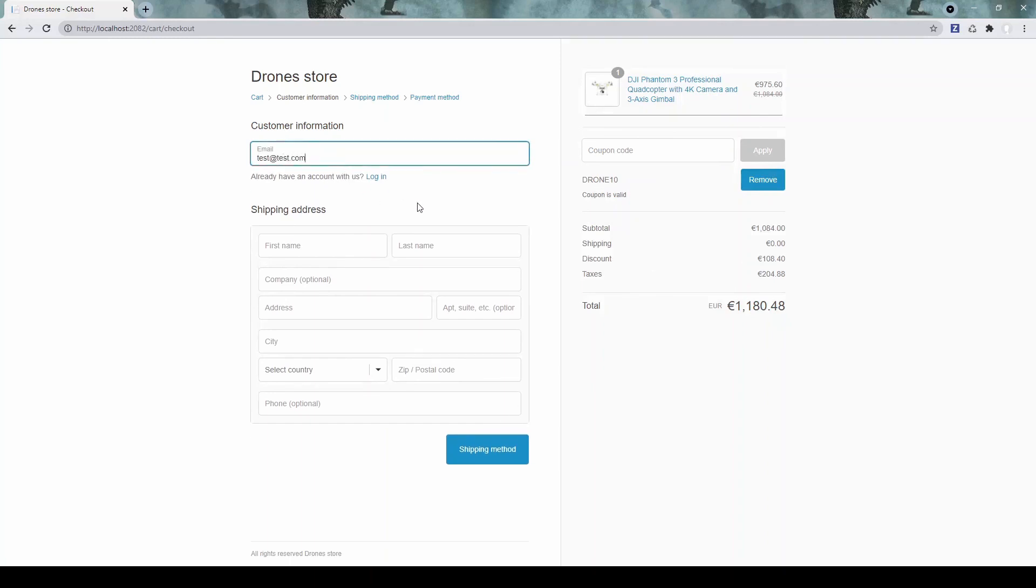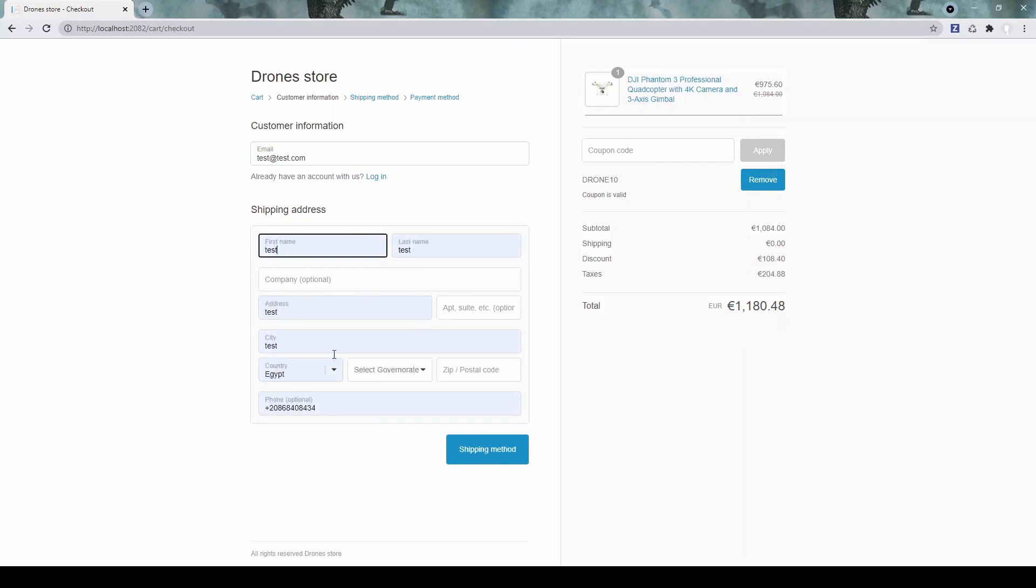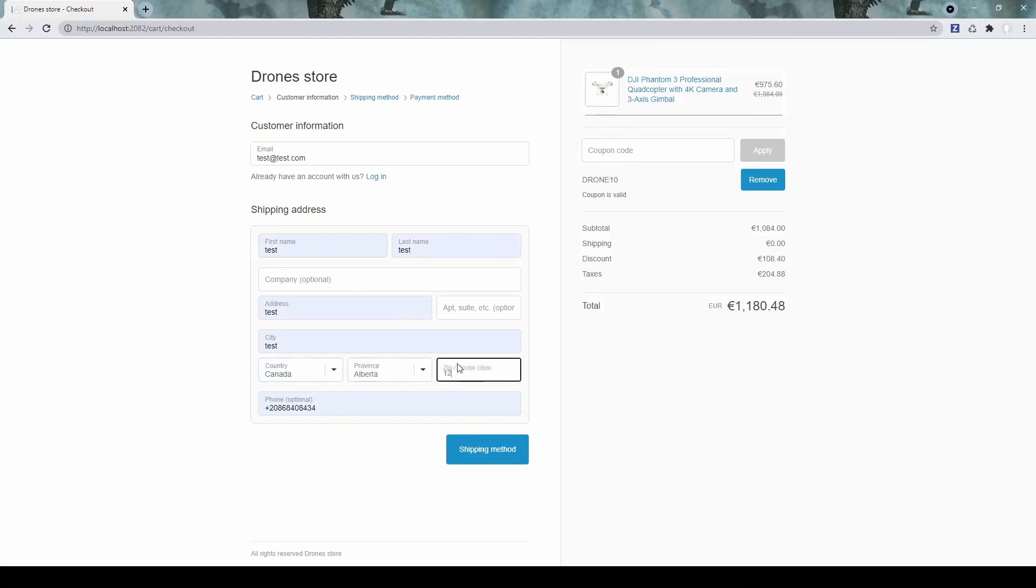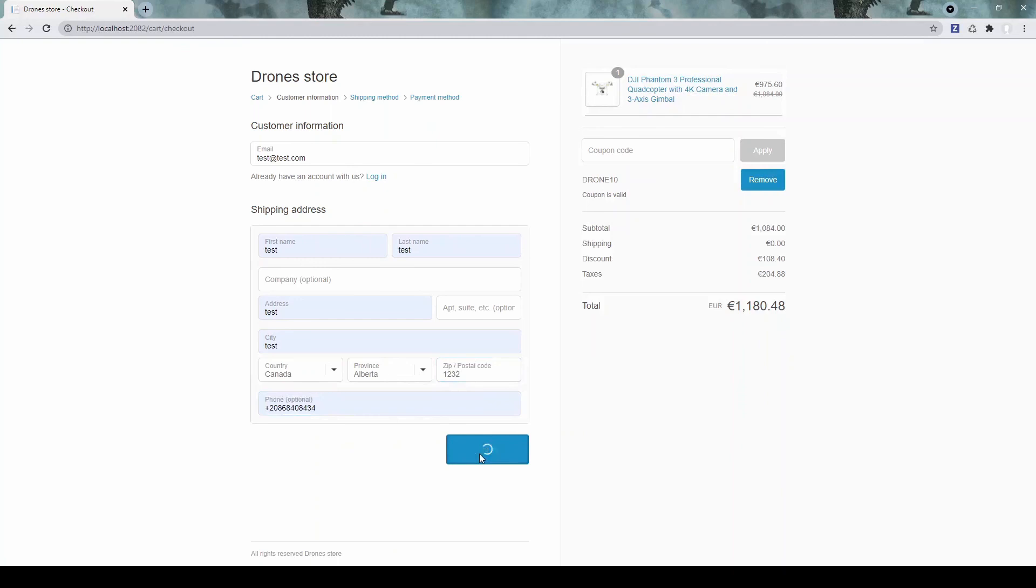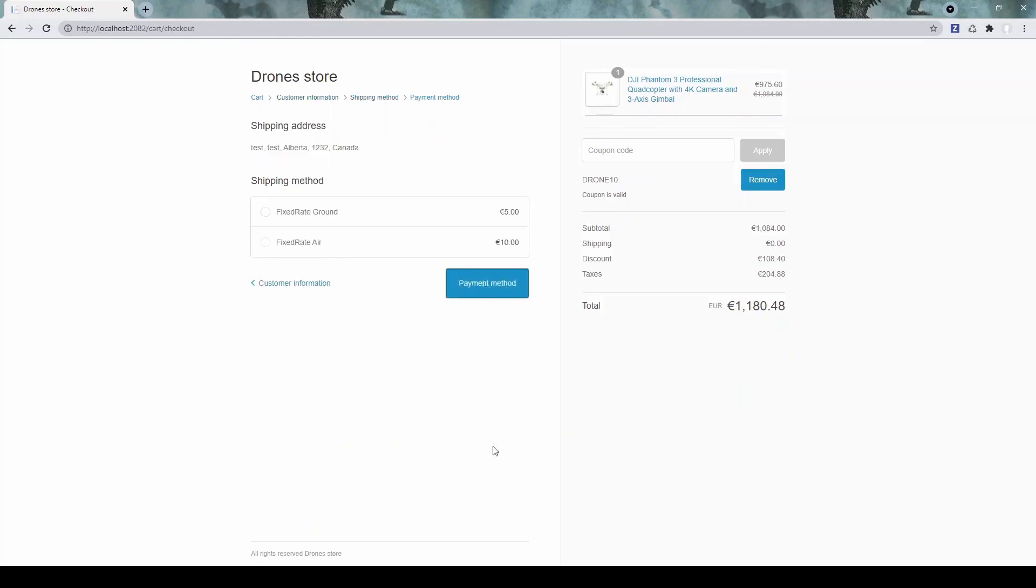We can enter some email. Let's add some address. Let's go to the shipping method selection.